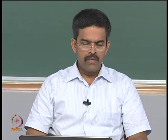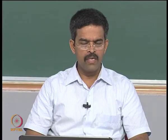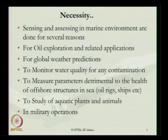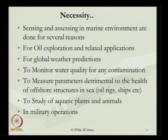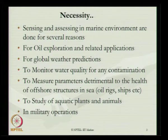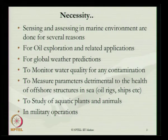Before we understand the details of wireless sensor networking and deploying structural health monitoring schemes on marine structures, let us look at the necessity — why we should do this. Sensing and assessing in the marine environment are done for several reasons: for oil exploration and related applications, for global weather predictions, to monitor water quality for any contamination, and to measure parameters detrimental to the health of offshore structures in sea.